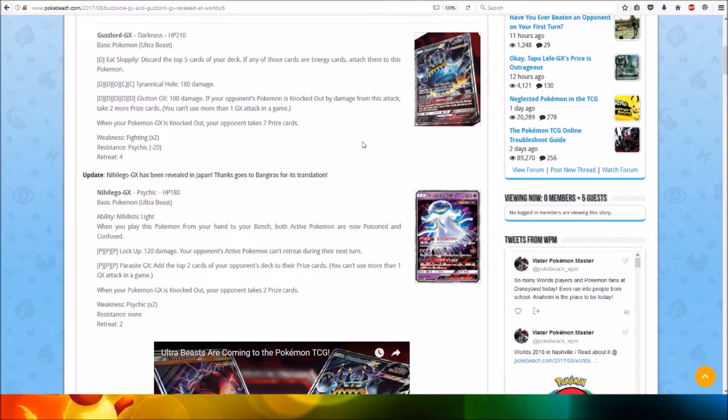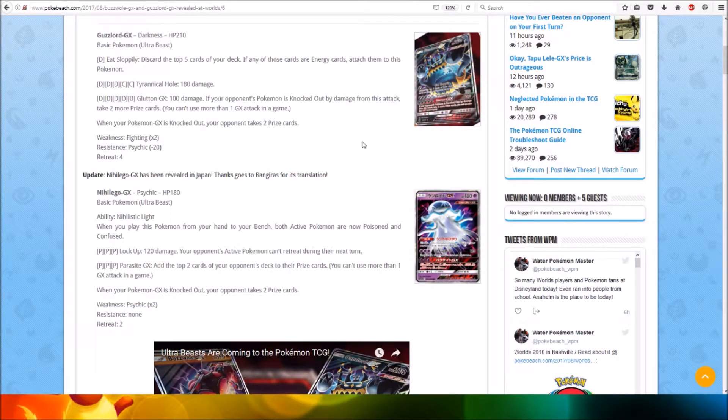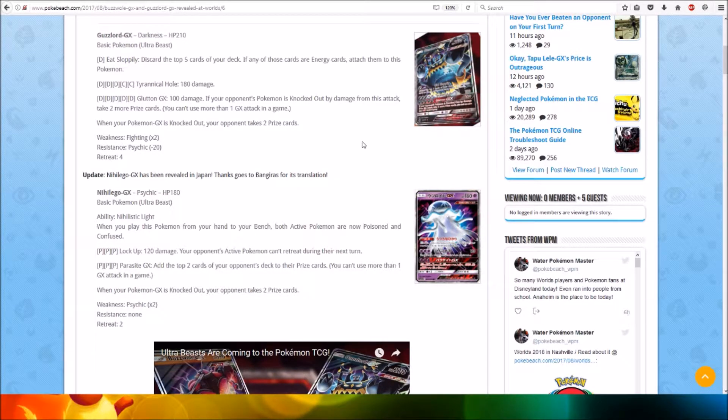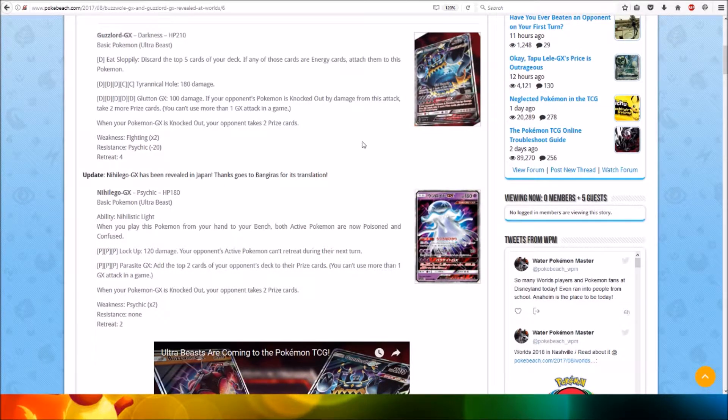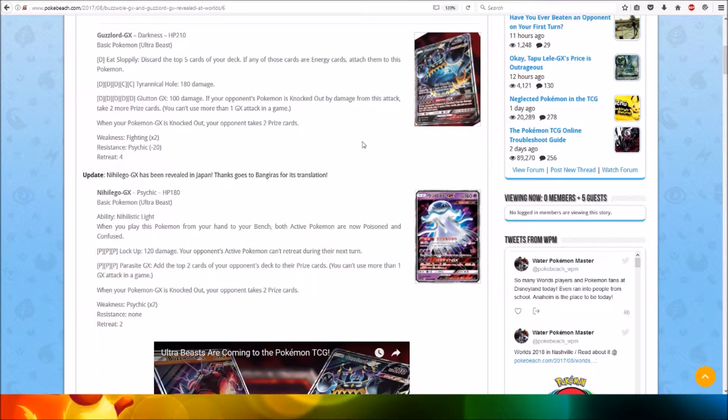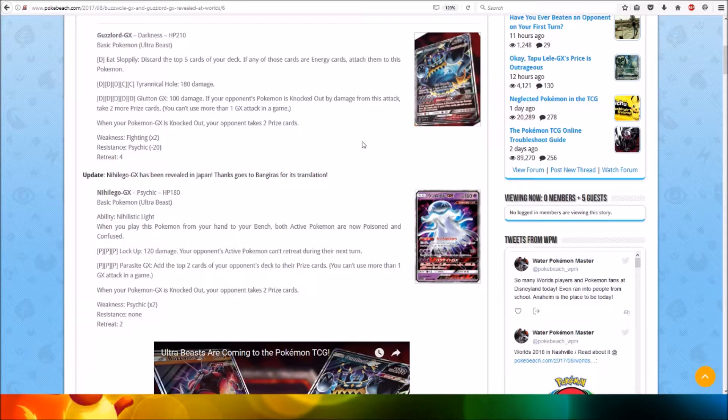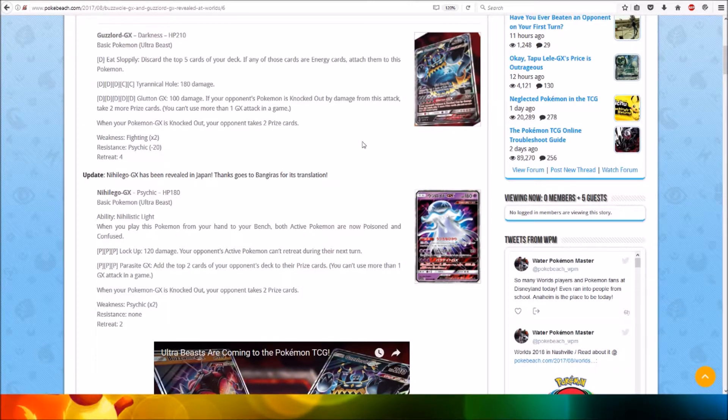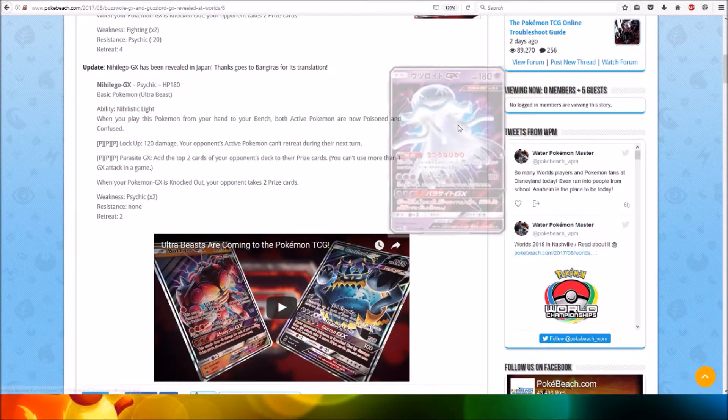For five Dark energy, Glutton GX: 100 damage. If your opponent's Pokemon is knocked out by damage from this attack, take two more prize cards. So theoretically you can take three to four prize cards, which is quite awesome. Then we got Naganadel GX.